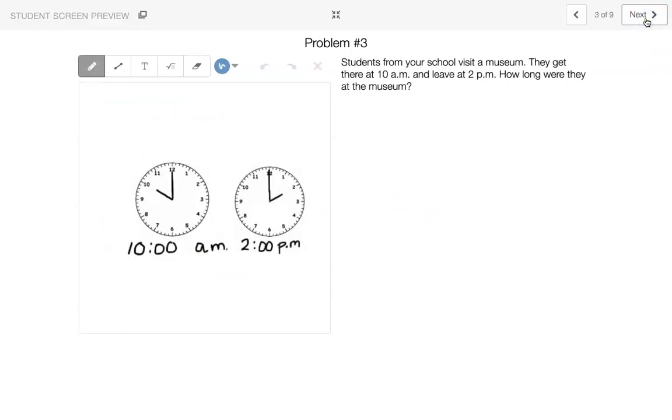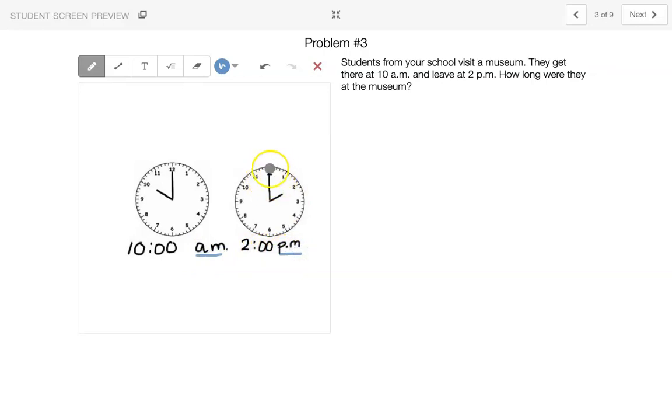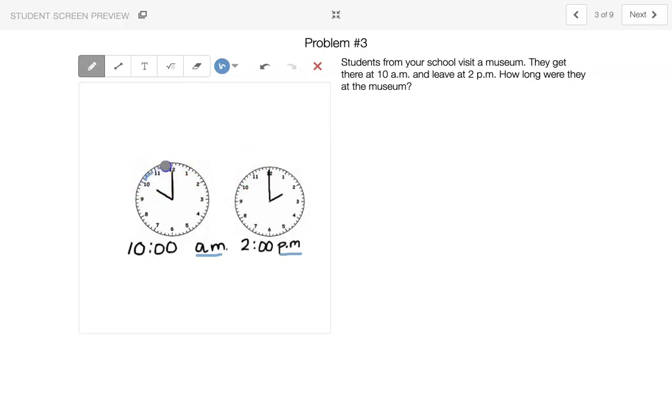So students from your school visit a museum, they get there at 10 a.m. and they leave at 2 p.m. How long were they at the museum? So let's remember that the a.m. means it's before noon. The p.m. means it's after noon or after 12 o'clock. So let's count the hours. How long were they at the museum? 1, 2, 3, 4 hours they were at the museum.